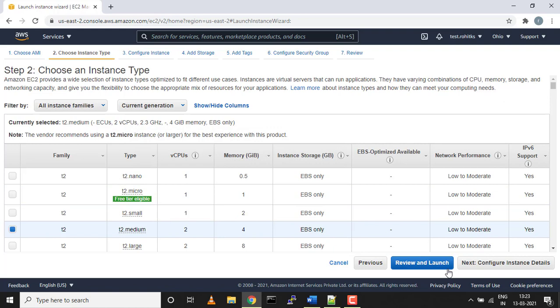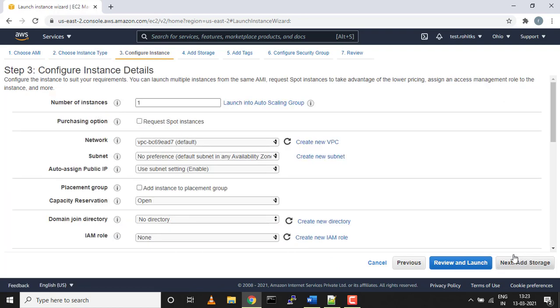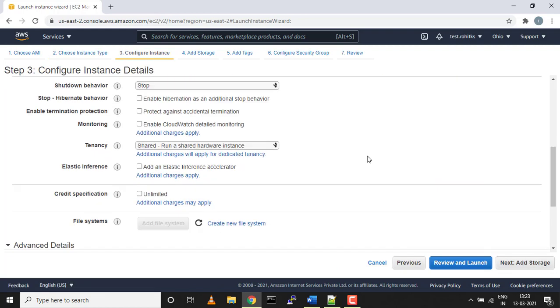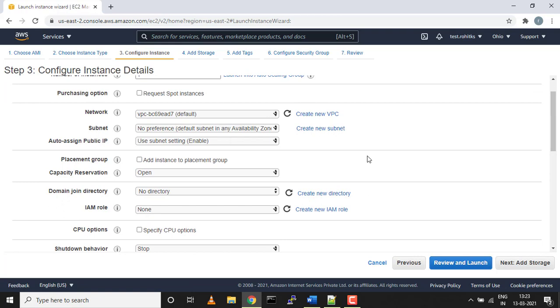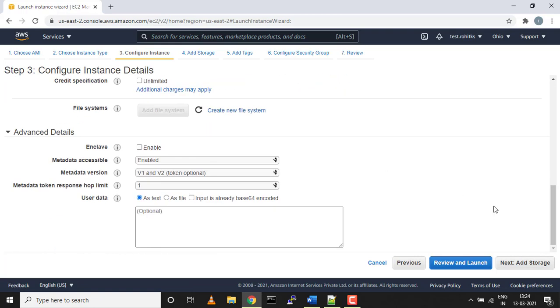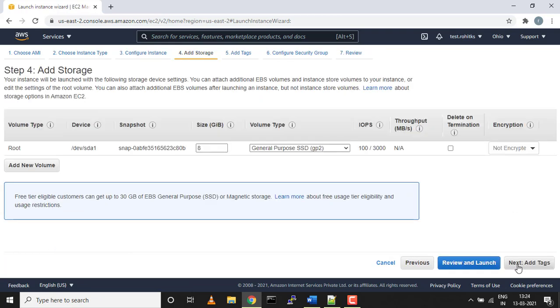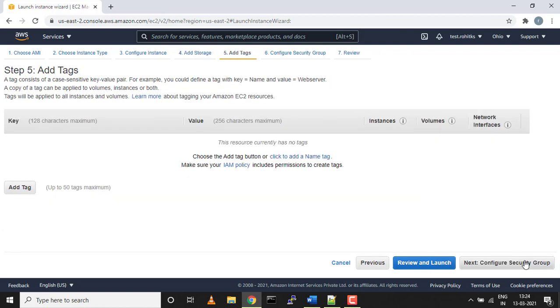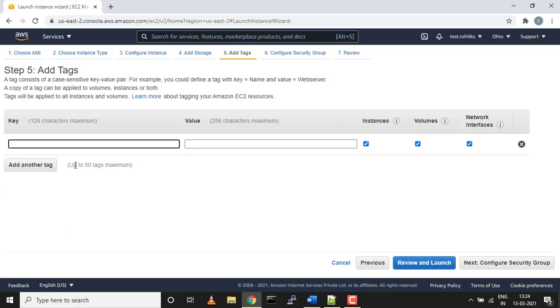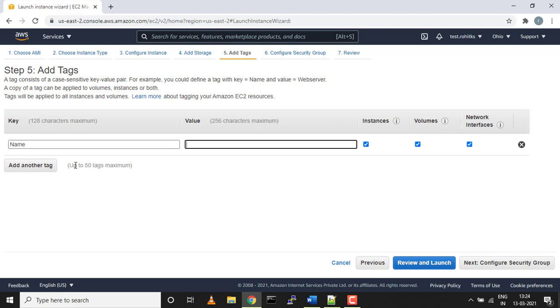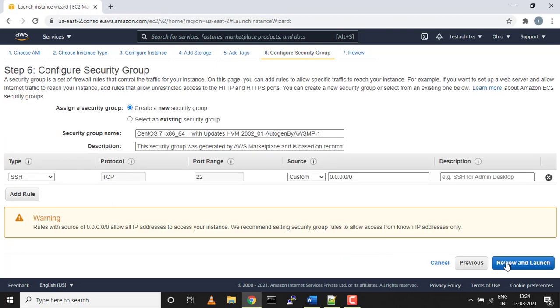I'll be creating T2 medium. I'm not going with the free tier because I'll be launching Docker and SonarQube, so T2 micro would be too small. I'll keep everything as default. Storage 8 GB is more than enough.